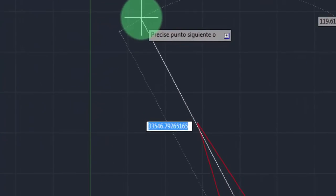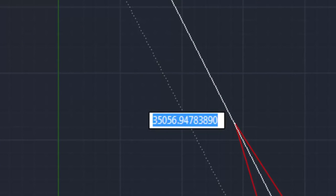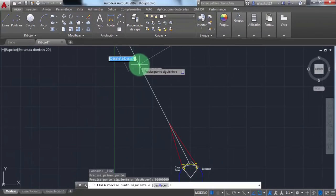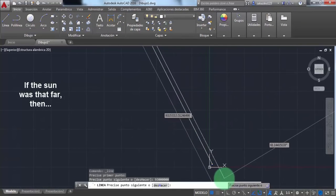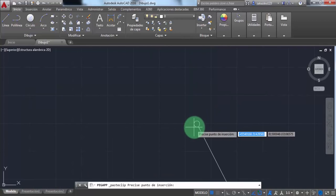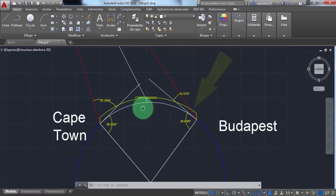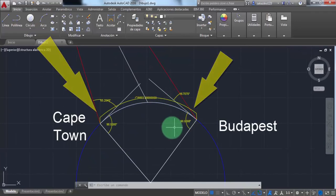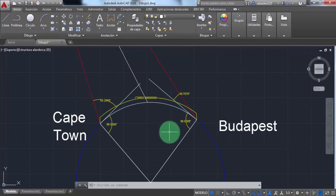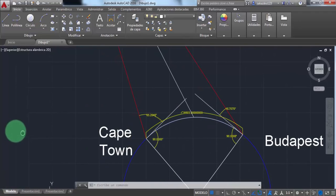I am going to draw a 93 million miles line just to see the difference. But it doesn't work on a ball, because we might not be on a ball.